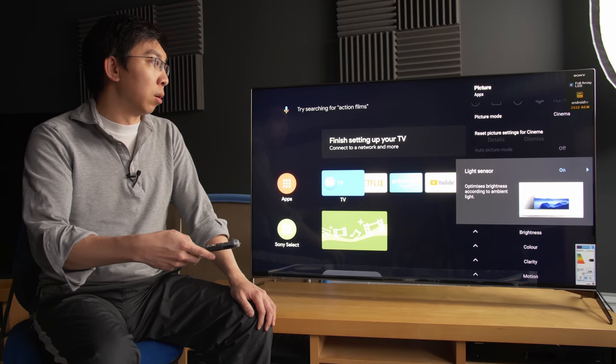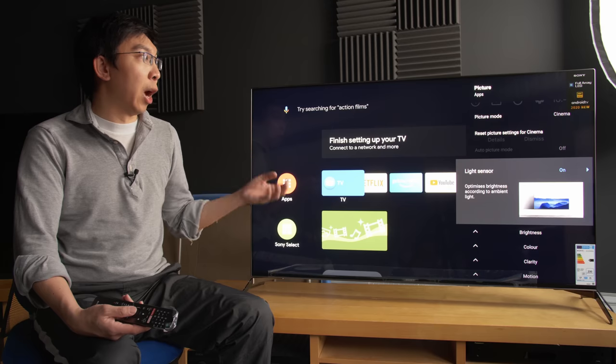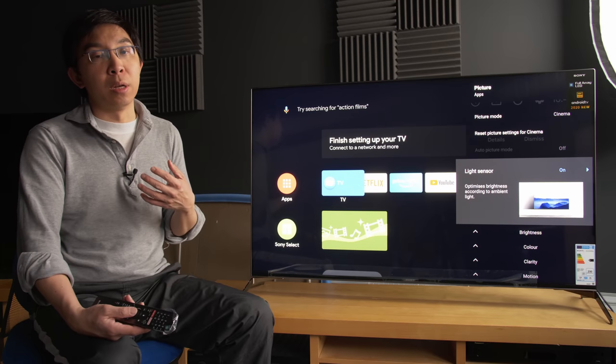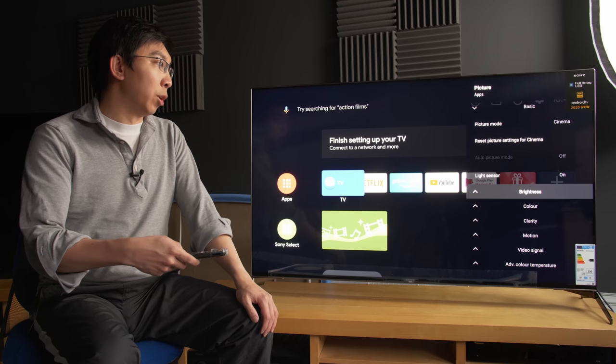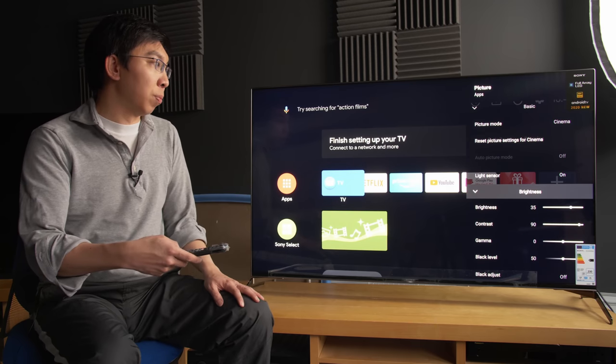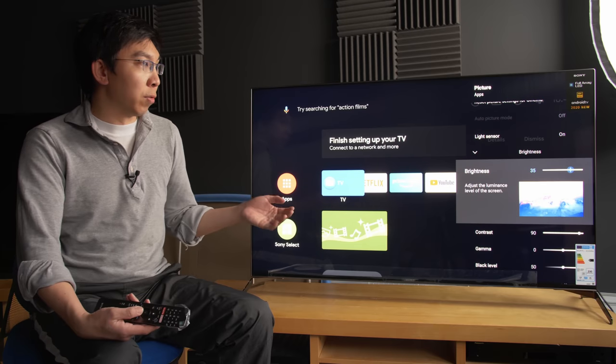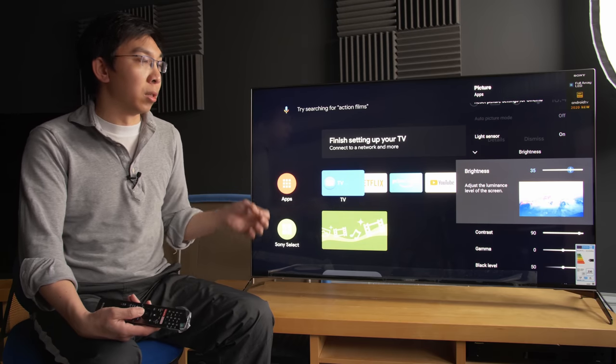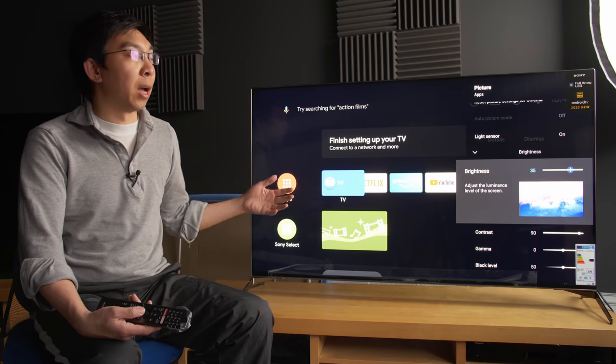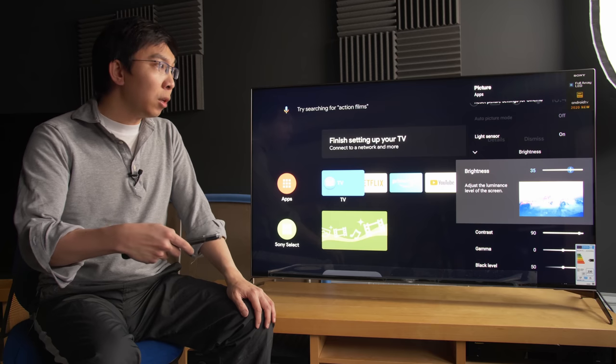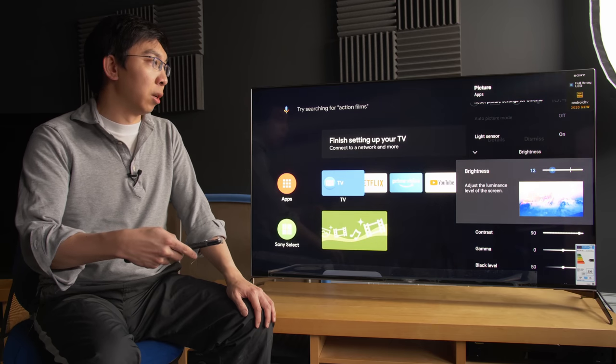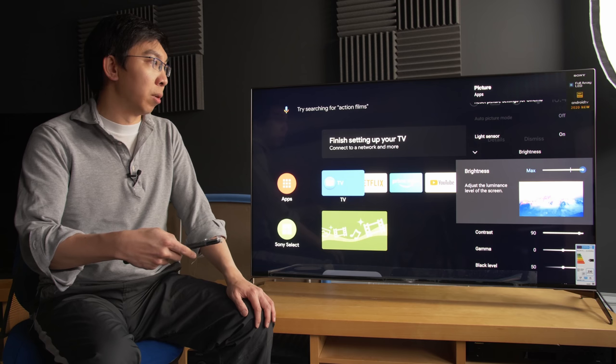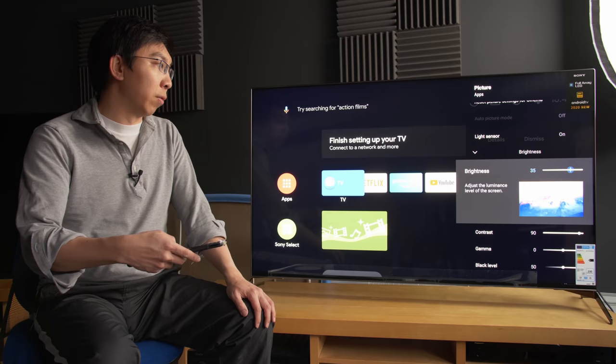Light sensor will try and adjust the light output on screen depending on the ambient light that is detected in the room. Brightness, if we click on the brightness sub-menu, you can first of all see that the first option would be brightness. This adjusts the backlight or light output of the television. So if you actually lower it, it will become darker generally. And if you increase it, it will become brighter. Let's set it back to the default of 35.